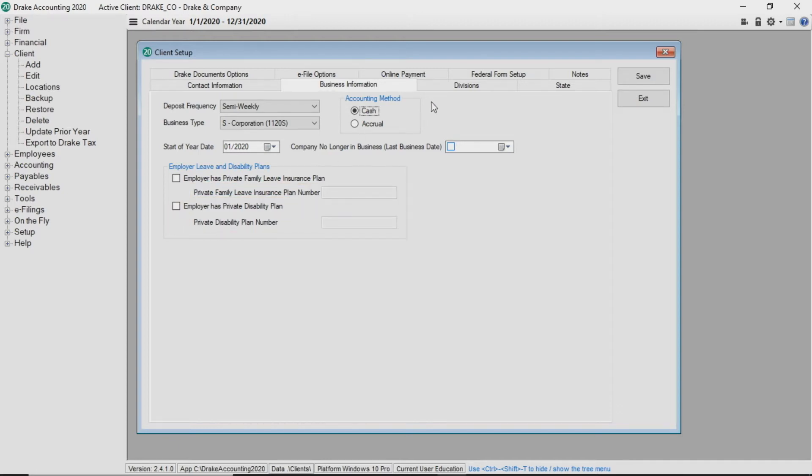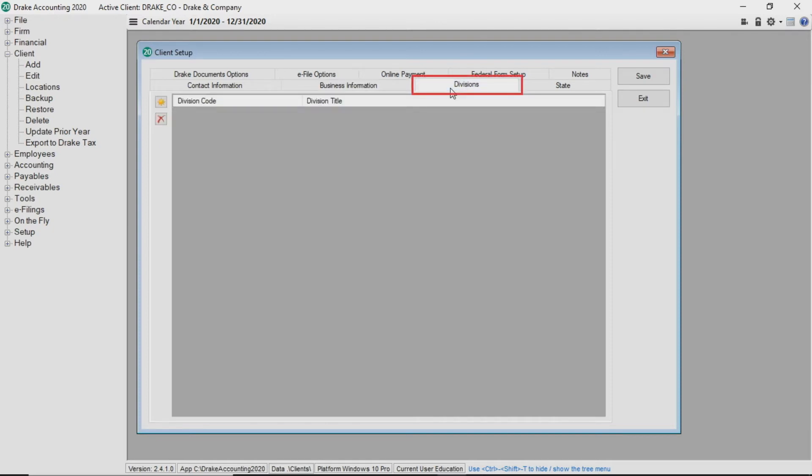Create an unlimited number of divisions in the divisions tab. Assign divisions to employees, vendors, accounts receivables customers, and journal entries to provide reporting clarity.